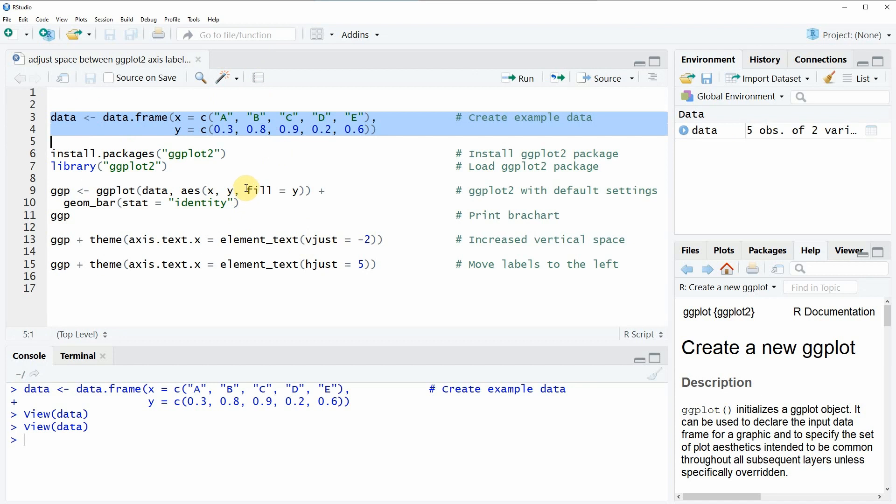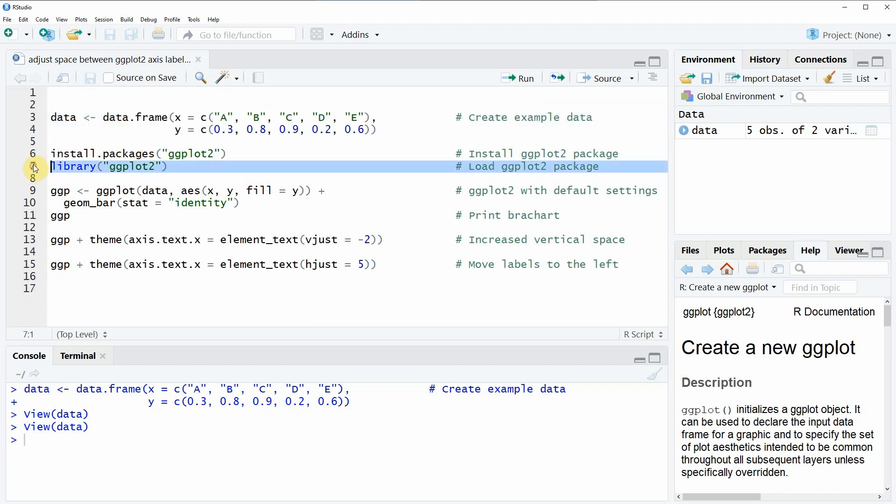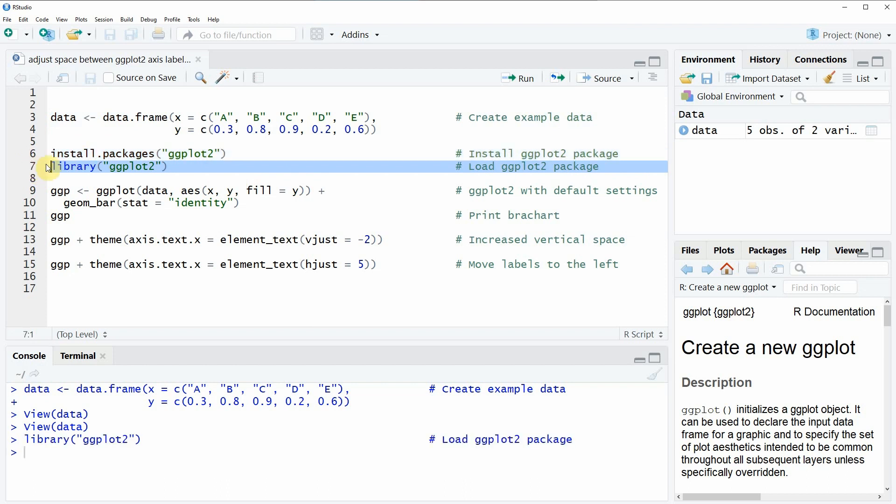Now if we want to plot based on the ggplot2 package of course we need to install and load the package. So this is what you can do here in lines 6 and 7 of the code. I have installed the package already so I'm just going to load it here in line 7.